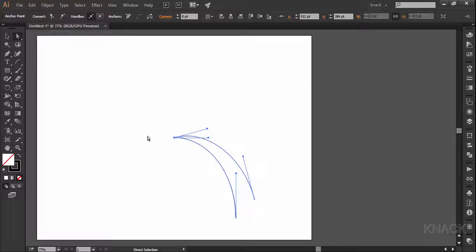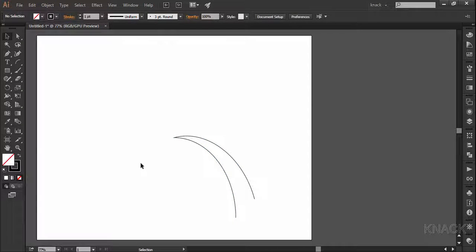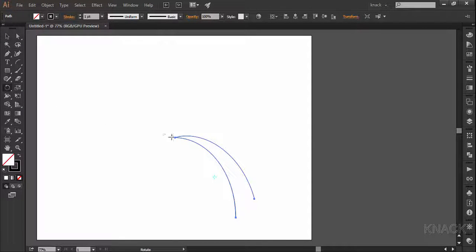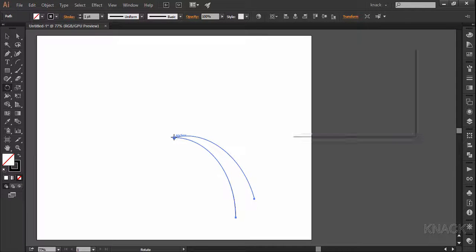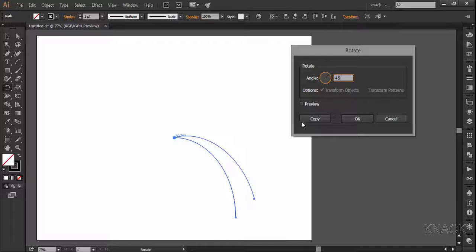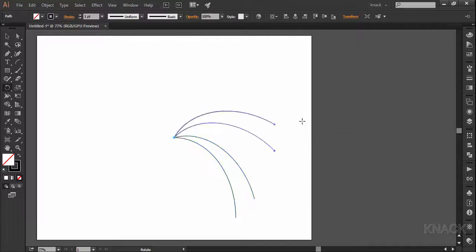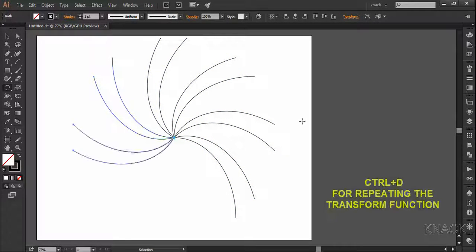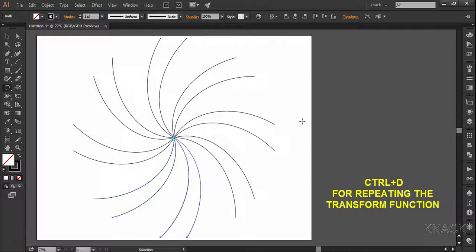Now with the black arrow tool select the full path. Pick rotate tool and come over this anchor point. Press Alt key and click once. Enter 45 degrees and press copy. Now press Ctrl D for six times to repeat this action.